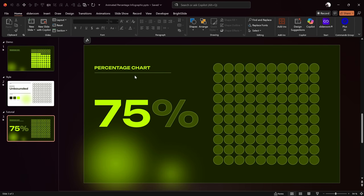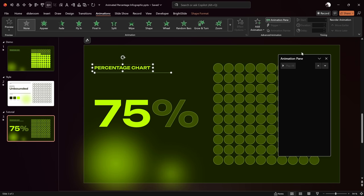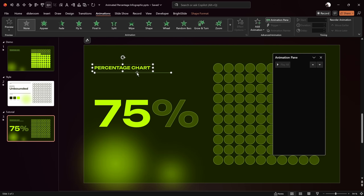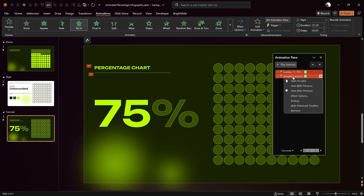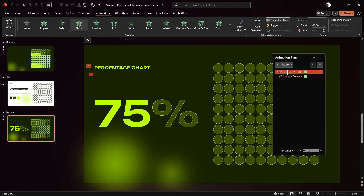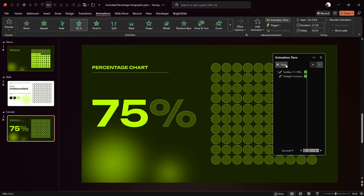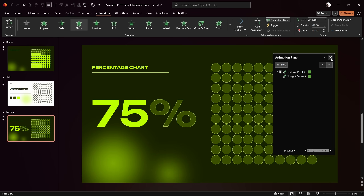Let's start with the slide title and the little line. Make sure they're both selected and open up the animation pane. Add a fly animation to both of them with direction from left. Set the duration to one second. Then jump into the effect options and use maximum smooth end for a soft ending animation. The first animation starts on a click and the second starts with previous.